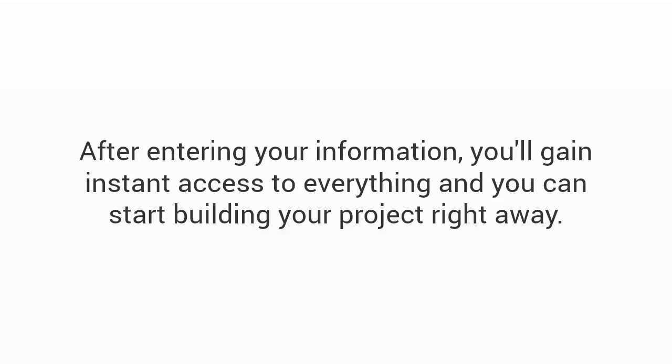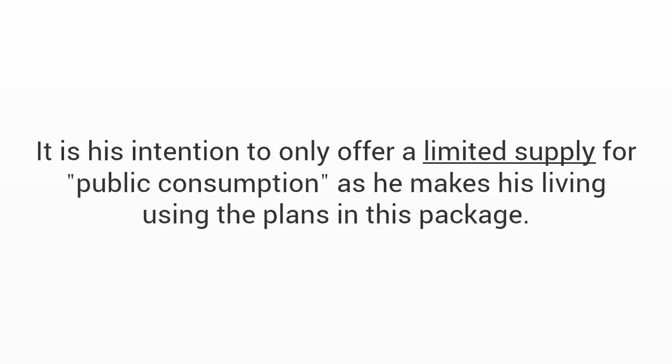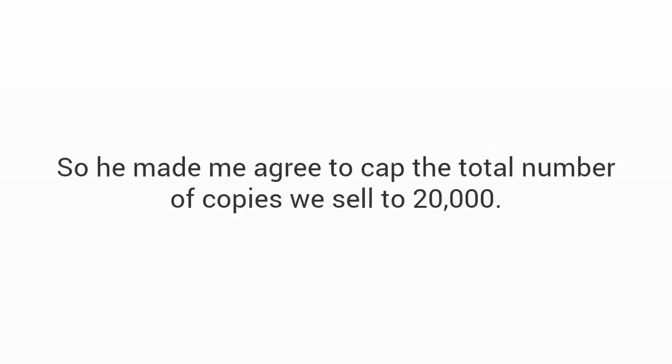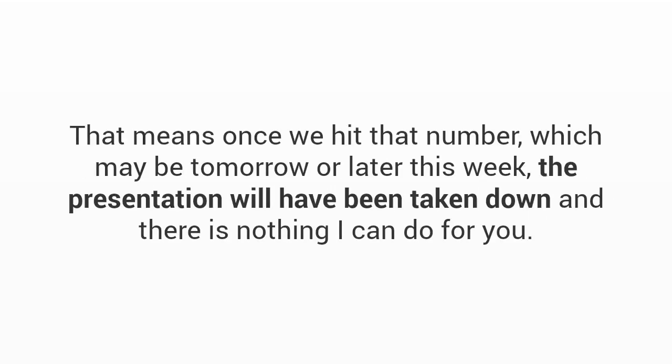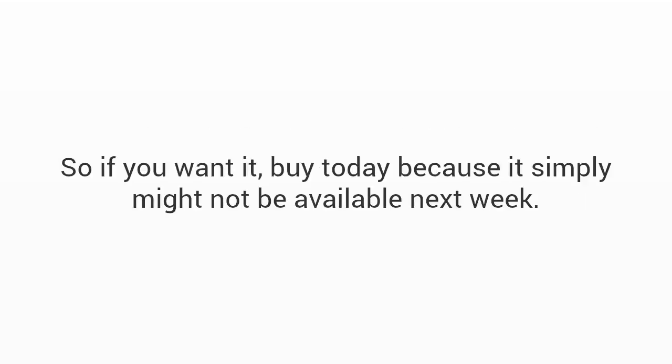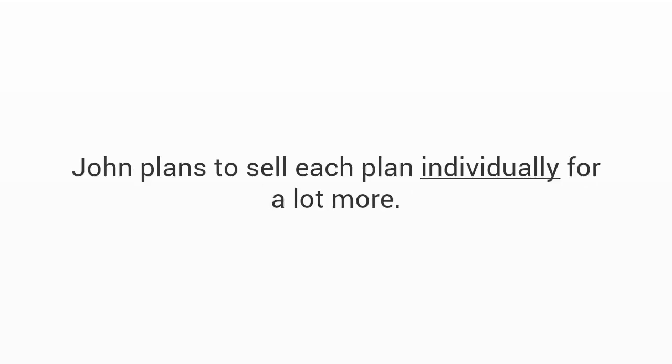All you have to do to get started is click the big inviting add to cart button that has just appeared below. As soon as you click the button, it'll take you to a secure checkout page which looks something like this. After entering your information you'll gain instant access to everything and you can start building your project right away. But you really have to act now. You see from day one when John and I created this package, we decided to limit how many people we give this away to. It is his intention to only offer a limited supply for public consumption as he makes his living using the plans in this package.